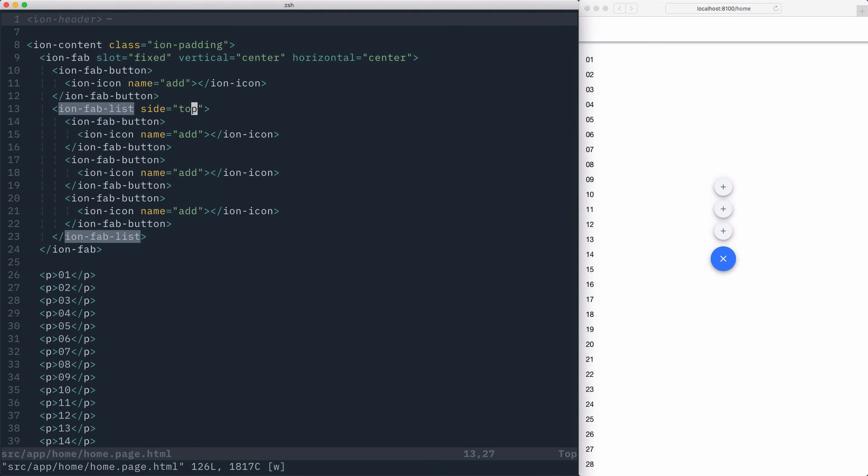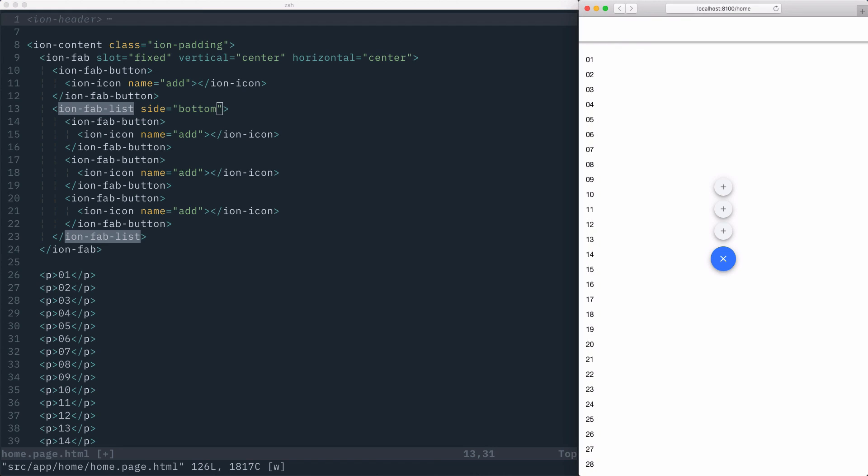Other valid values for the side attribute are start, end, and bottom. With the FAB list open, when we click one of the buttons, we'll automatically close the FAB list and then animate the icon away and restore the original text.